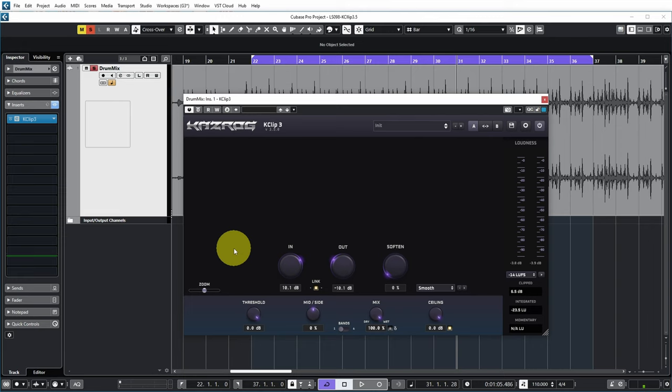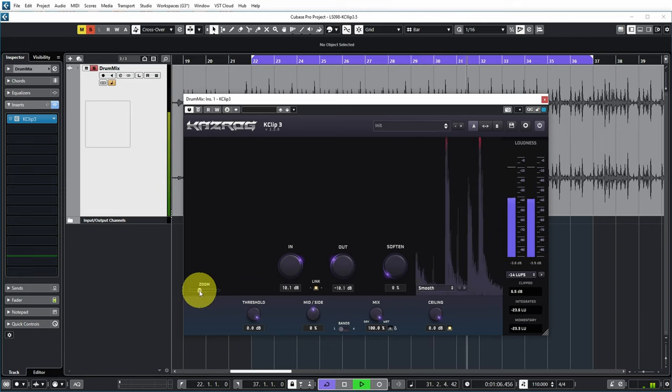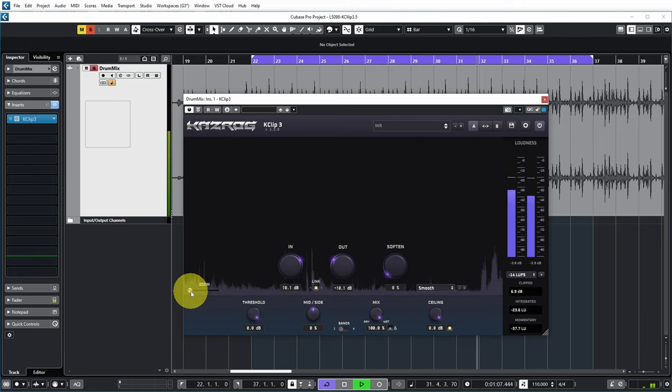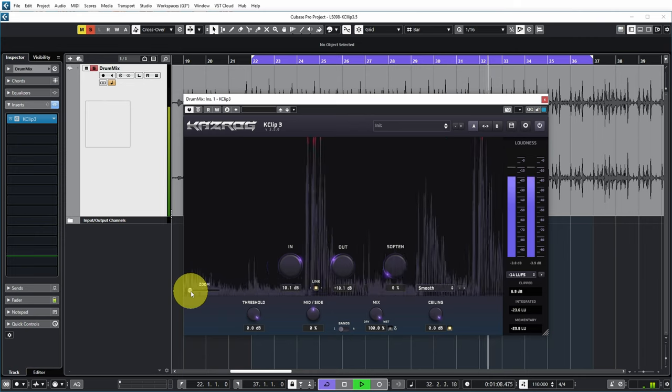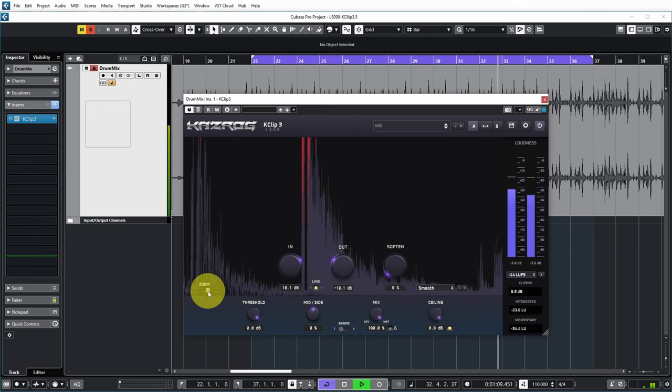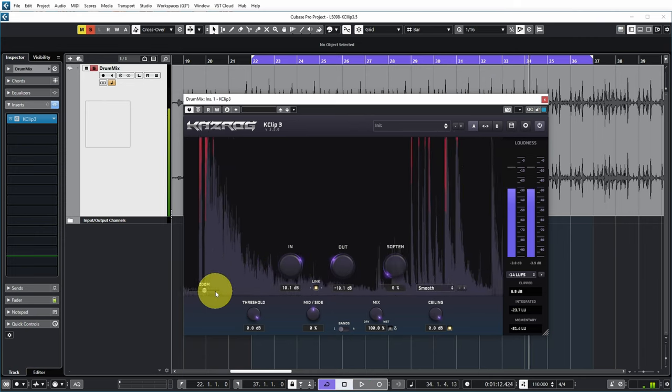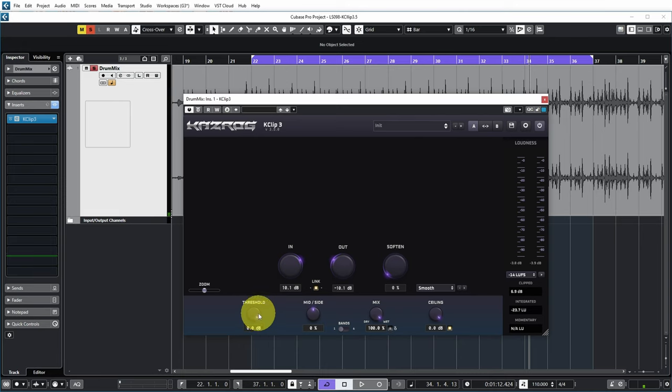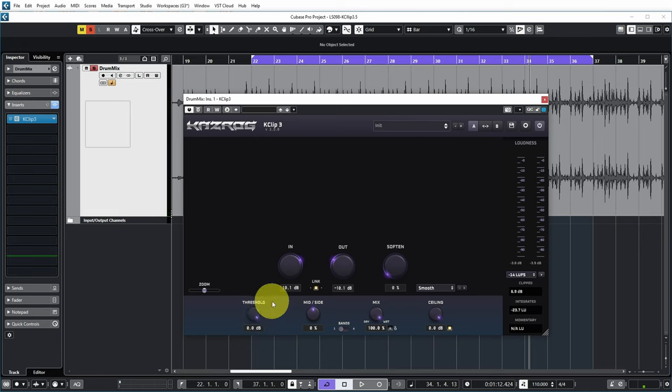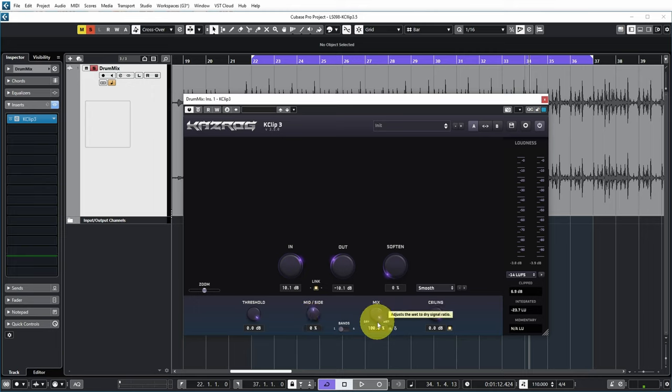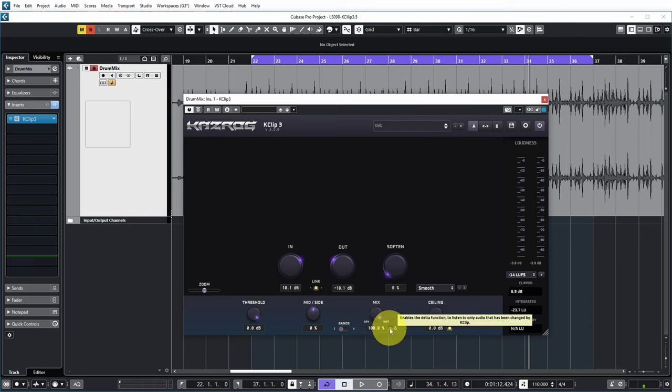Now there are some other controls, for example the zoom for the visualizer, or the threshold that you can use to also cause clipping without adjusting the in and output controls. There's the mid-side control that you can use to adjust the mid-side stereo field prior to clipping. There's the mix control so you can mix in the original signal or go fully for the processed and clipped signal. And there's a nice delta function here which allows you to listen to the differences. So let's try that for our current example.